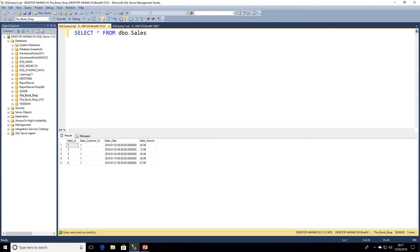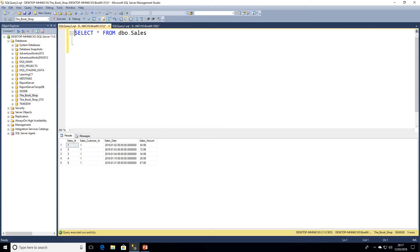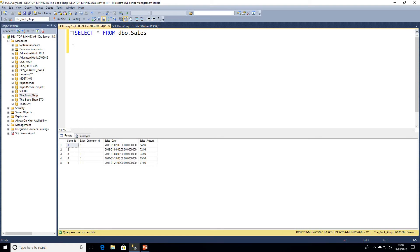We're going to be looking at LAG and LEAD, and as we know, they're part of window functions so they do require a window frame. Why would we use LAG and LEAD? The best example we could have a look at is we're going to take this customer and we're going to see how his spend fluctuates with us.